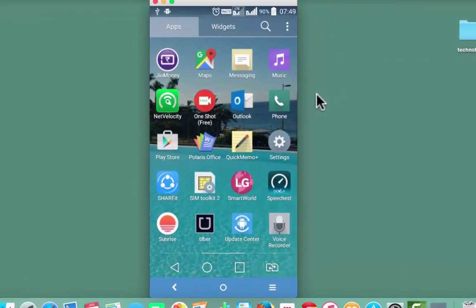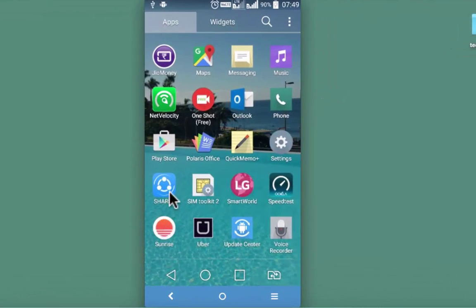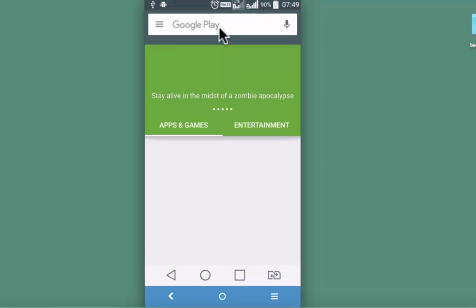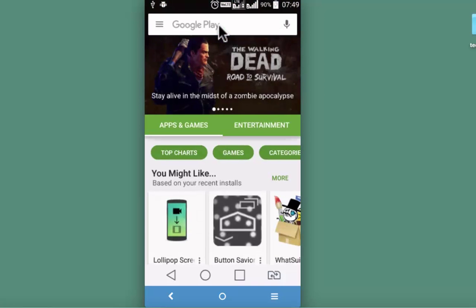To download this screen recorder, go to play store and look for OneShot.